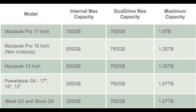The next chart shows you what the total maximum capacity is in all other models. The MacBook Pro 17 inch has a maximum capacity of 1.5 terabytes, the MacBook and MacBook Pro 15 inch 1.25 terabytes, and all PowerBook and iBook models have a current maximum capacity of 1.07 terabytes.